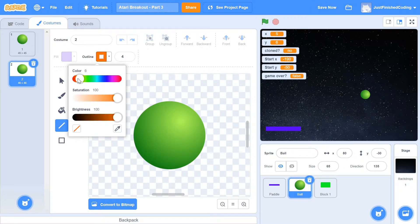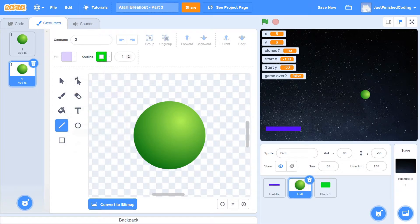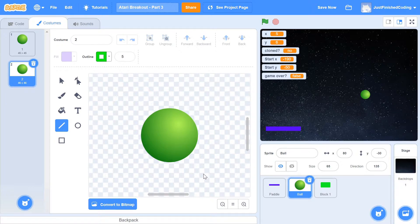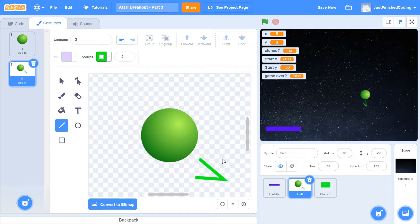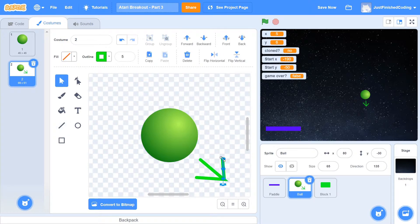I'm going to make the arrow green — though white might also be a good choice. To draw the arrow, it's pretty simple: just draw a couple of lines since there's no dedicated arrow drawing tool. I'll draw a nice arrow like that. You could make it a bit neater, but I'm going to leave it as is for now.